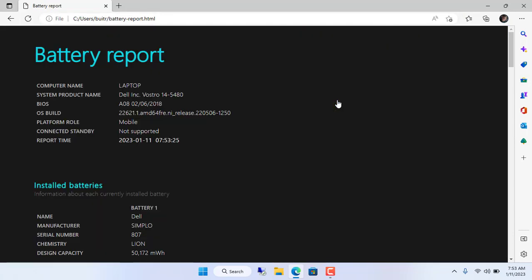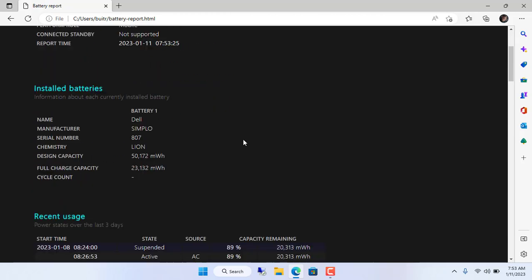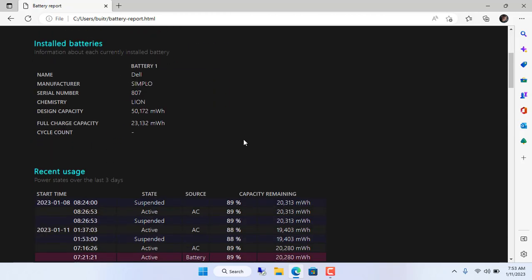You use any web browser and paste the link to open your laptop's battery report file. And here is the result of my laptop report.